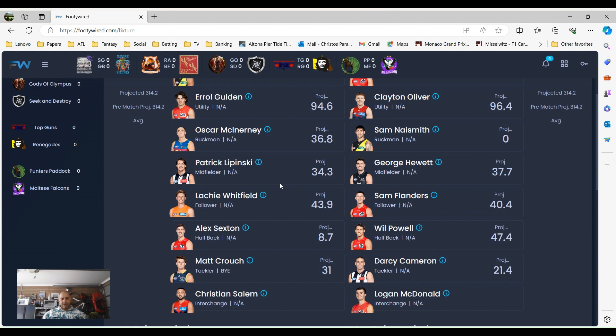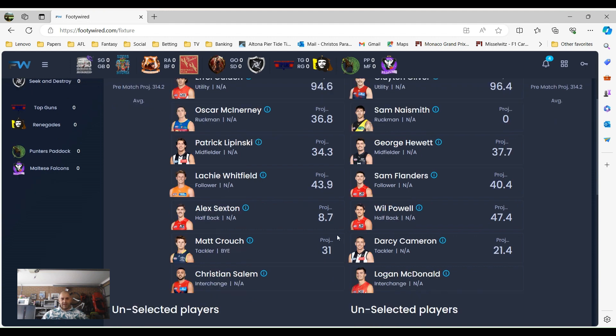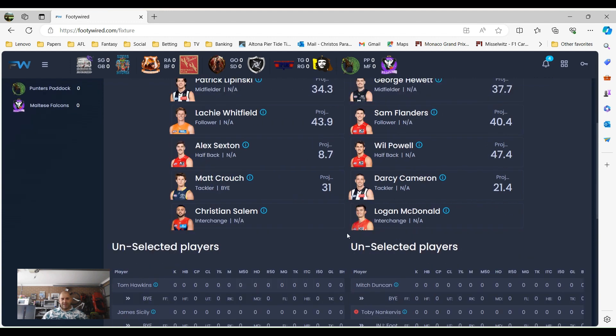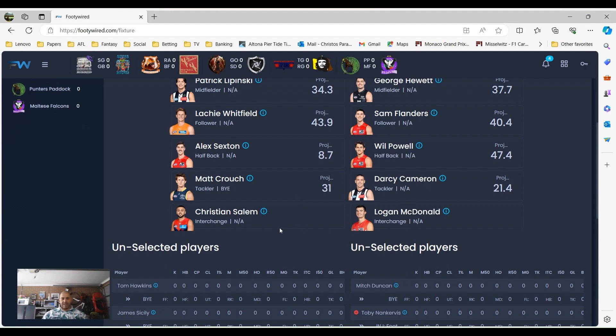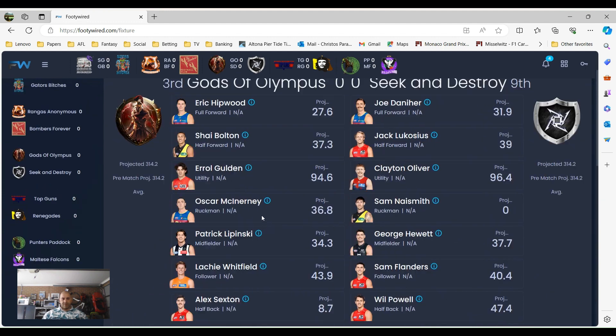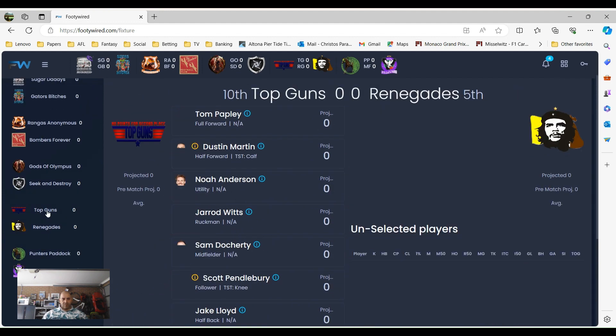Lipinski played well in the practice match against George Hewitt. Lockie Whitfield and Flanders as follows, Sexton and Powers a halfback. That's an interesting one with Sexton. Divers who looks like he's bringing Sexton back, so we'll see what happens. And then Matt Crouch and Dusty Cameron there as well. They've got interchanged players, Lovatt, Donovan and Salem. They both play the Thursday night, so see what they loophole there.